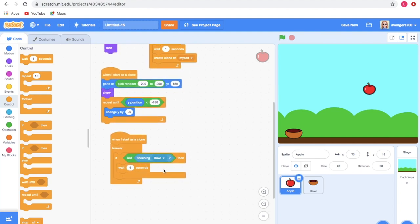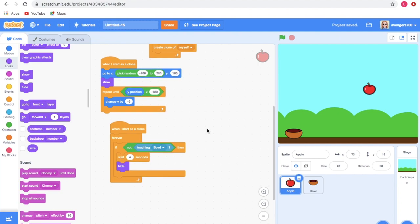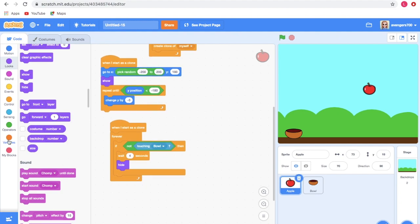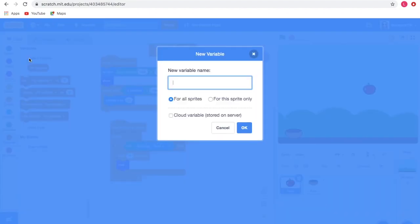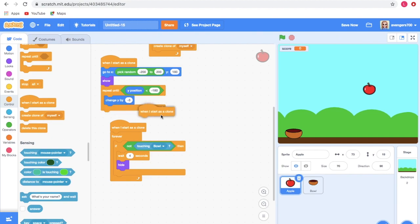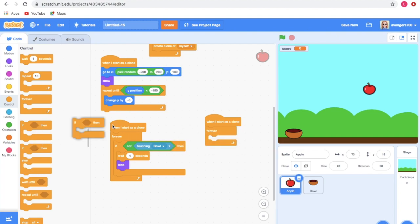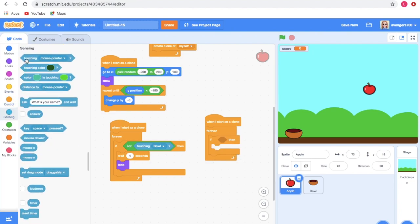Go to Looks and take the hide block and keep it. Now go to Variables and click Make a Variable. Name the variable as score and click OK. Go to Control and take the when I start as a clone block, then take the forever block and the if-then block. Go to Sensing and take the touching block.